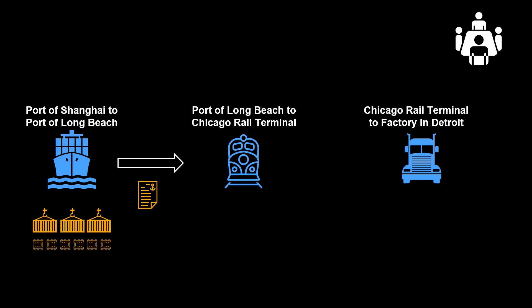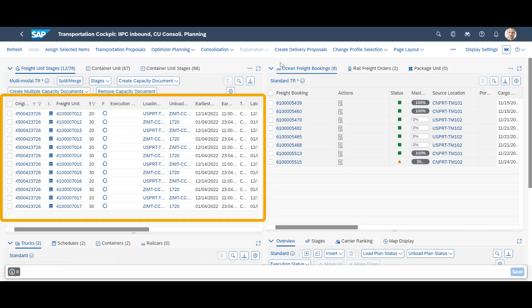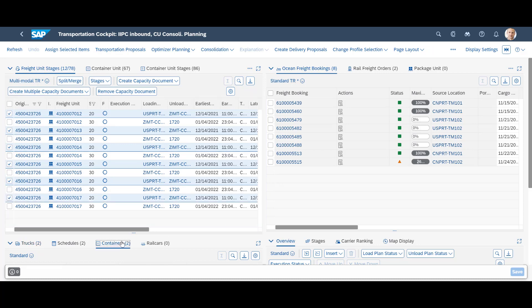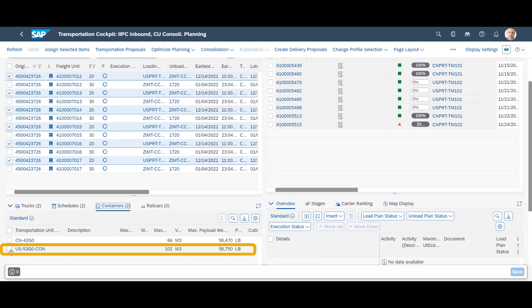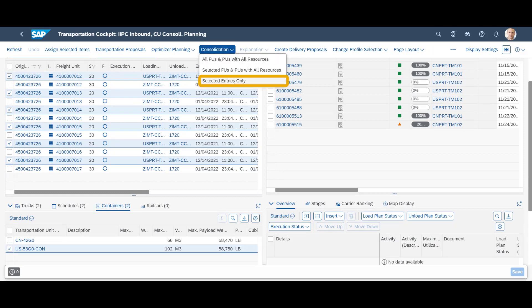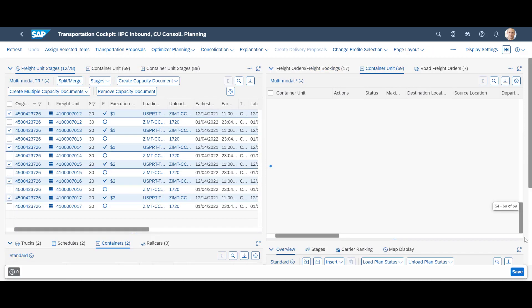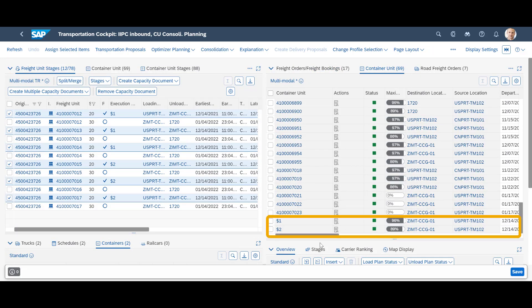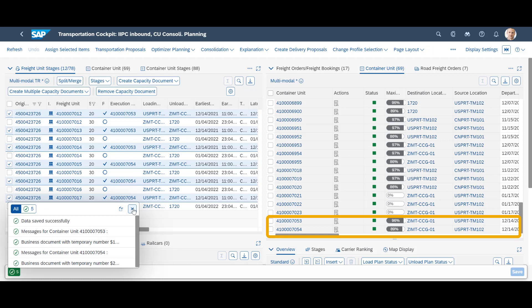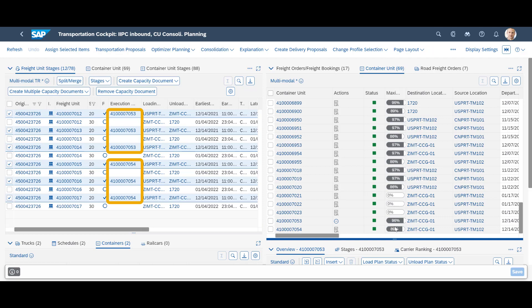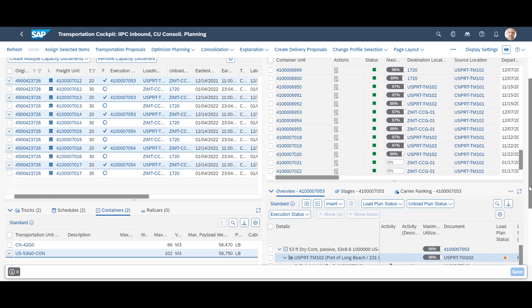However, there is no time to rest. For the two subsequent stages, we will move the goods by rail and then truck. Here we can use longer 53-foot containers and save some money. To do the transload, we will consolidate the freight units for Stage 20 into new container units. The system creates two new container units. We save them, and in the Overview tab at the bottom right corner, we can see that each container unit now contains three freight units.